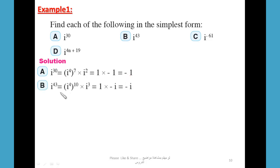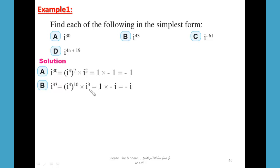For i⁴³: i⁴³ = i⁴⁰ × i³. Since 40 is a multiple of 4 (4 × 10), i⁴⁰ = 1. And i³ = -i. So the result equals 1 × (-i) = -i. The simplest form of i⁴³ is -i.